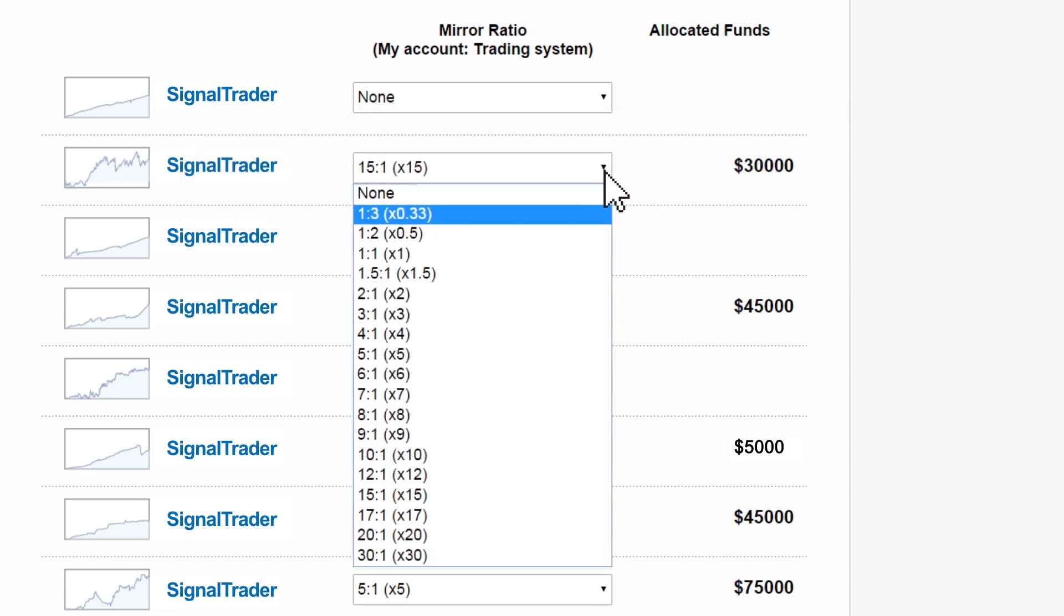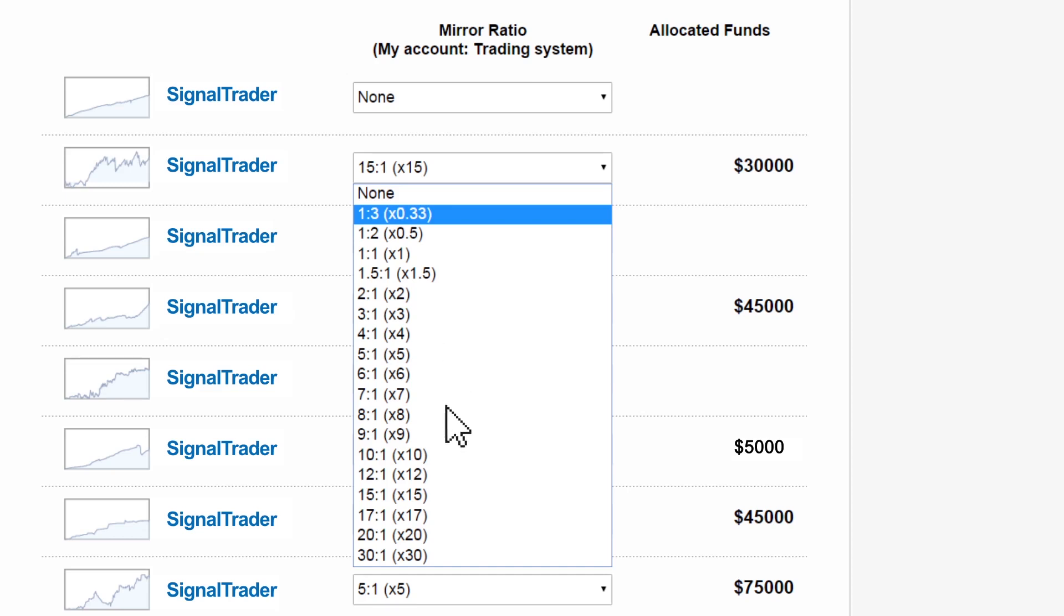The advantage of SignalTrader's mirroring solution is that it allows you to follow your chosen selection of systems while adjusting your exposure to each of them.